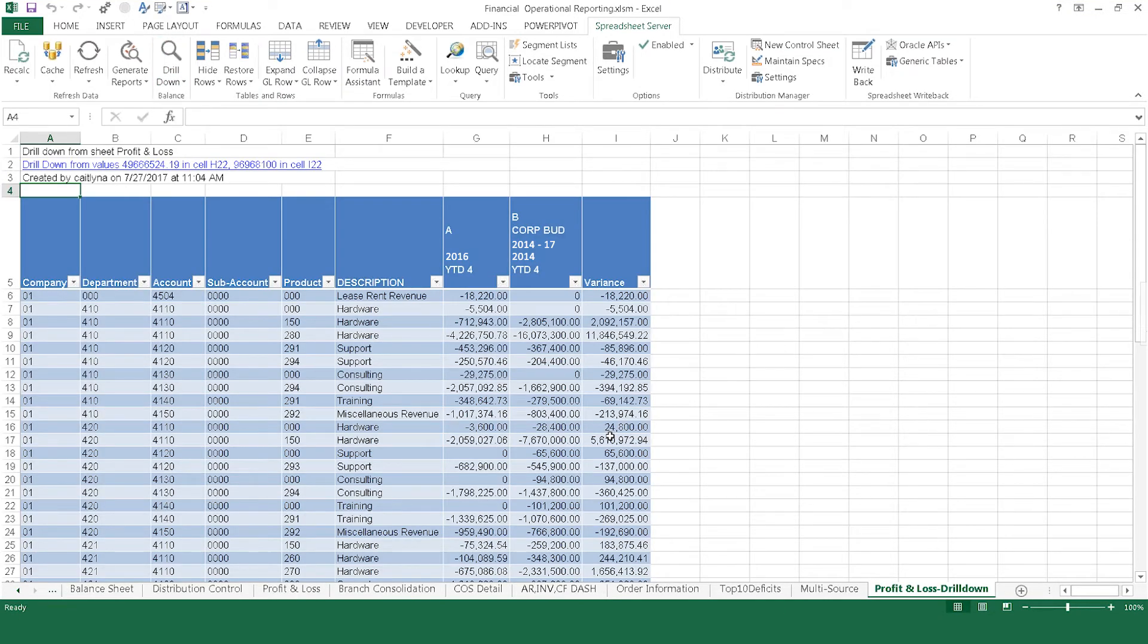With Spreadsheet Server, you can answer all your data questions in real time with live data, all without ever leaving Excel.